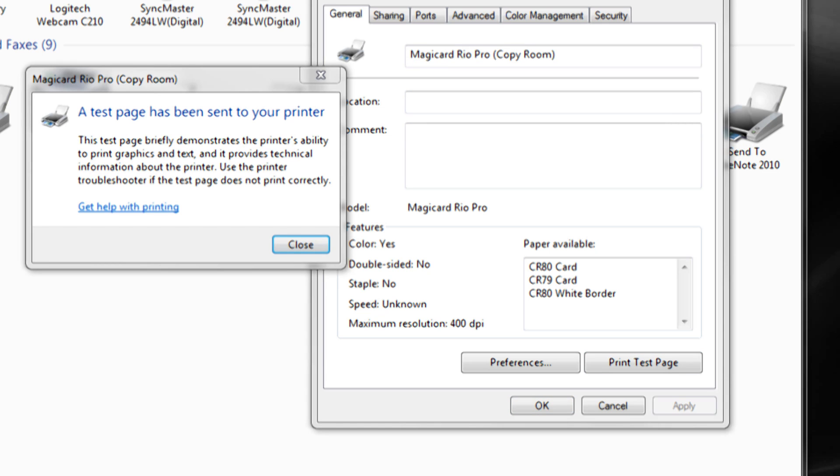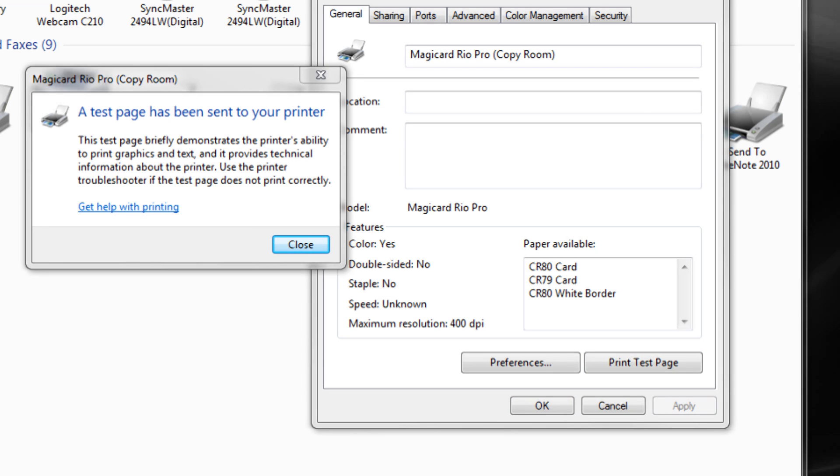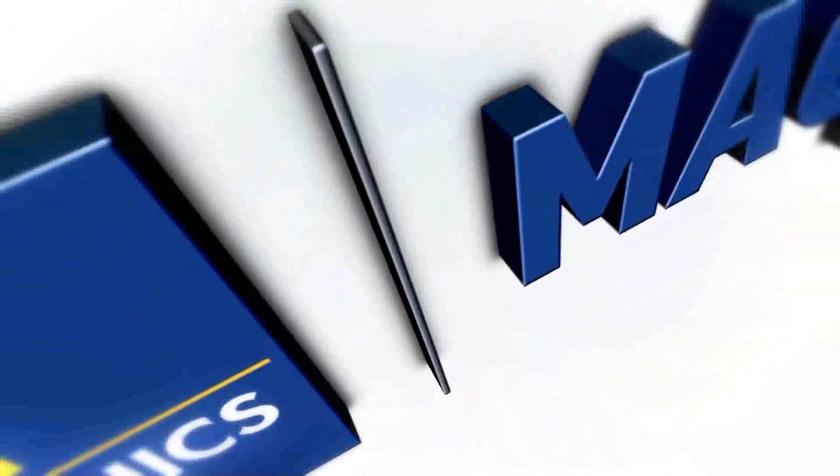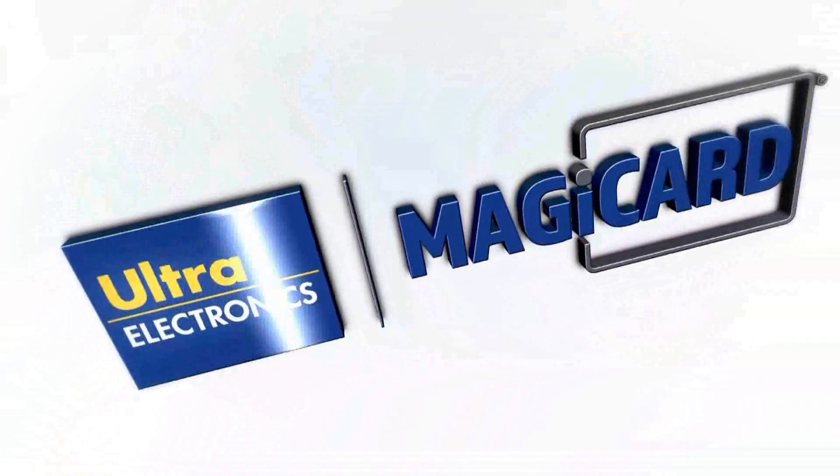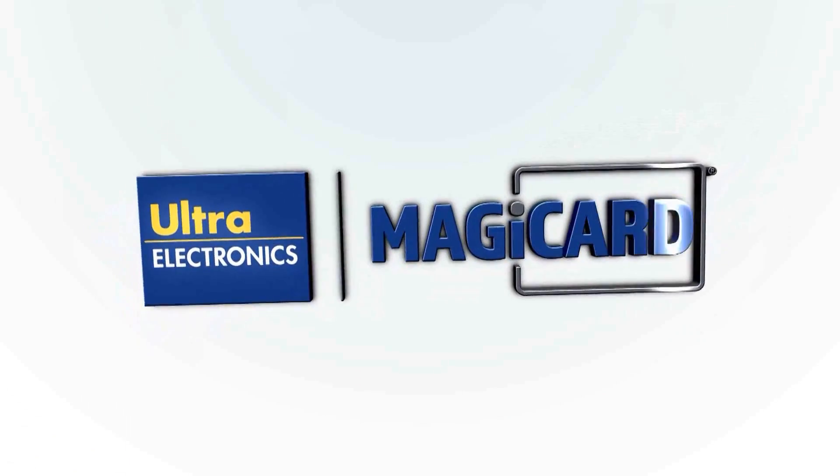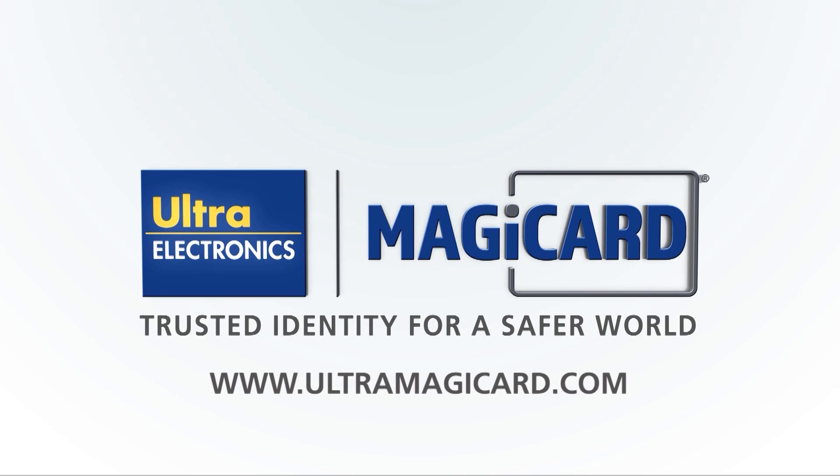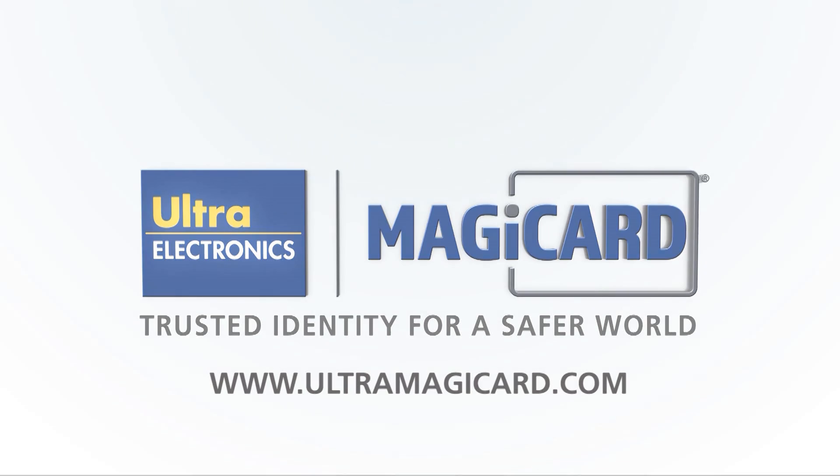Congratulations, your Rio Pro is set up to print on your Ethernet network. If you encounter any issues or need further assistance in this process, please visit our support site at www.ultramagiccard.com.